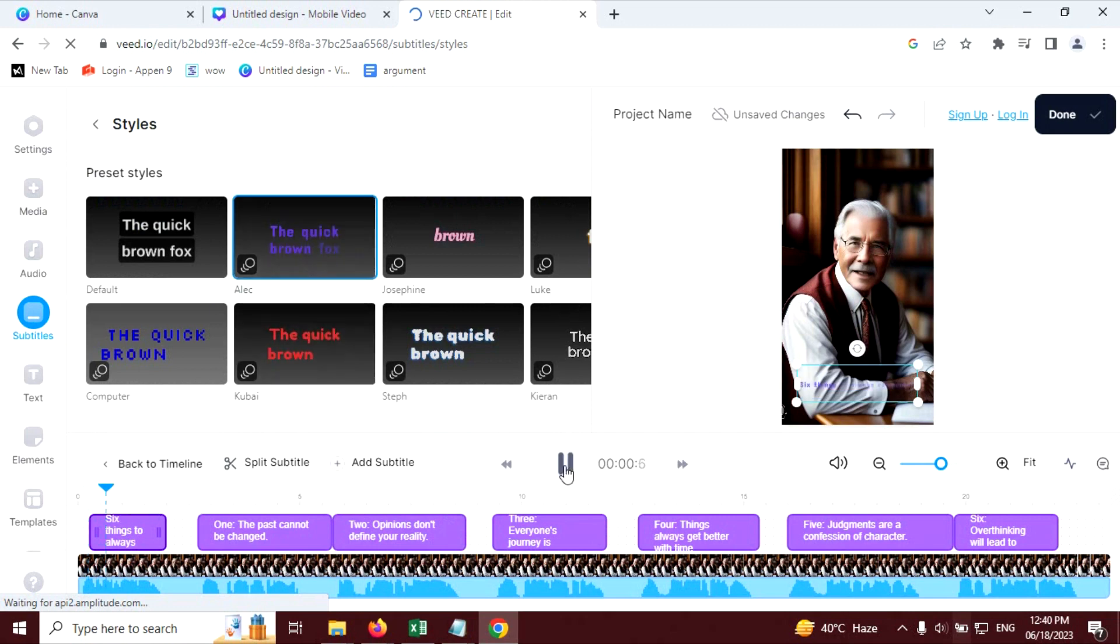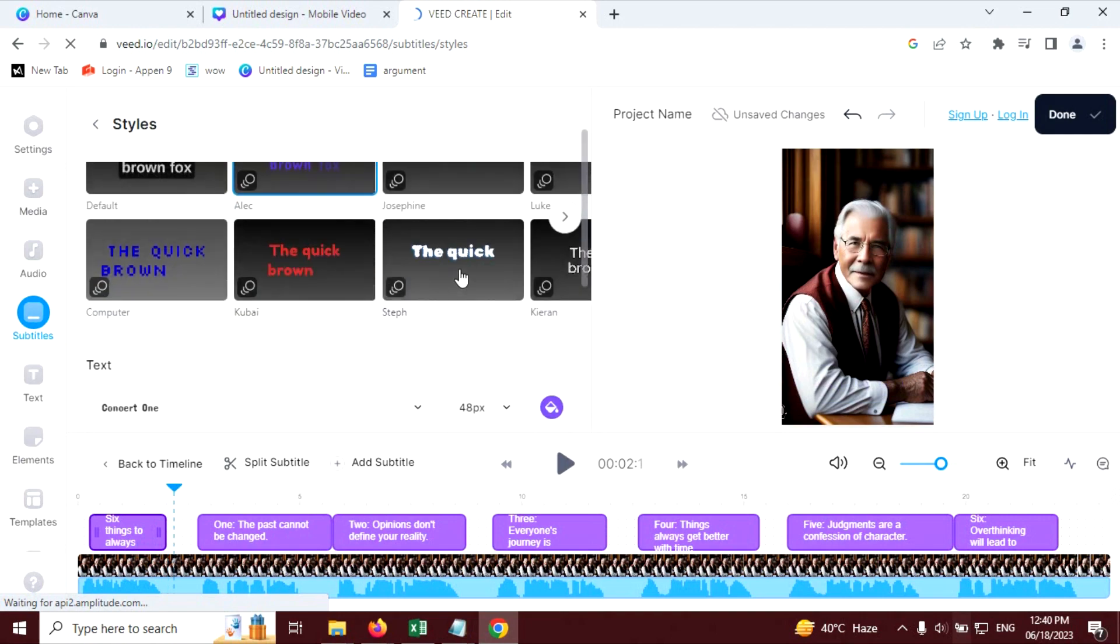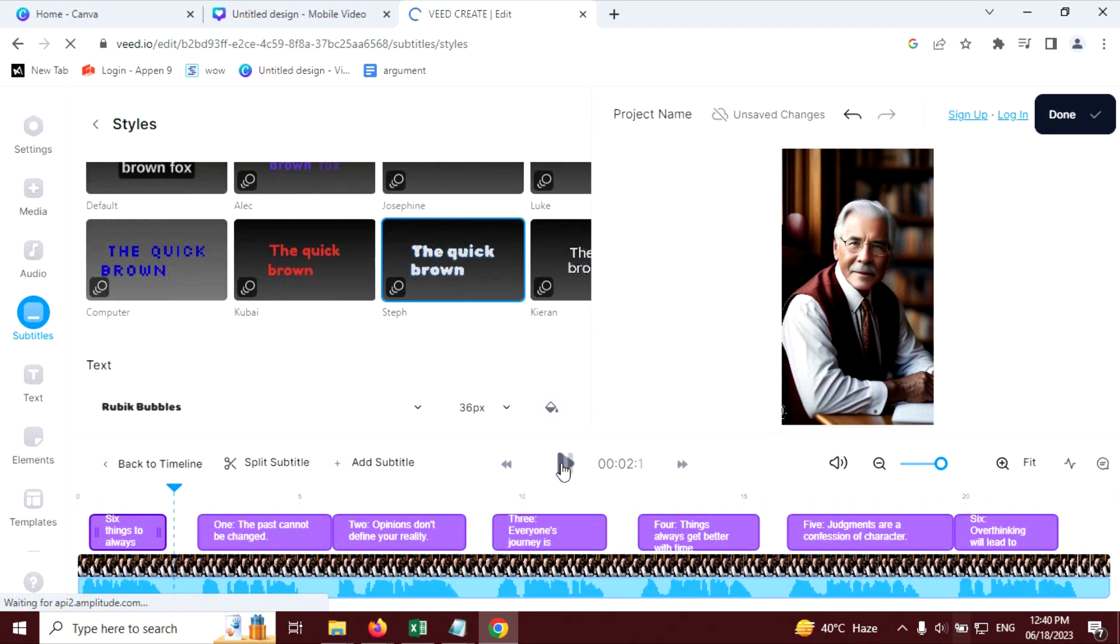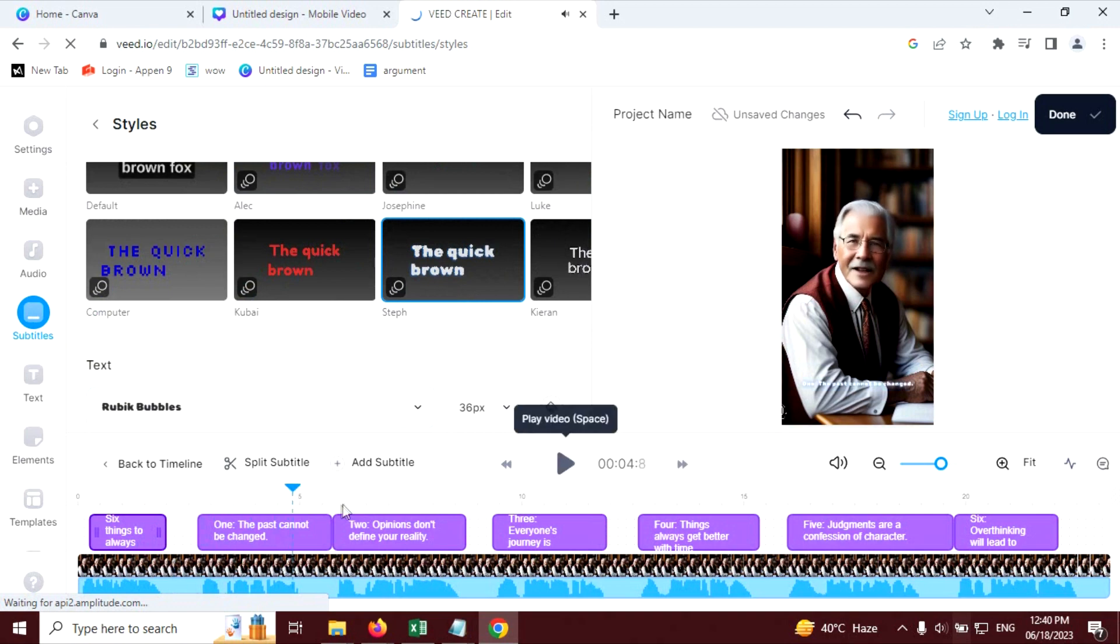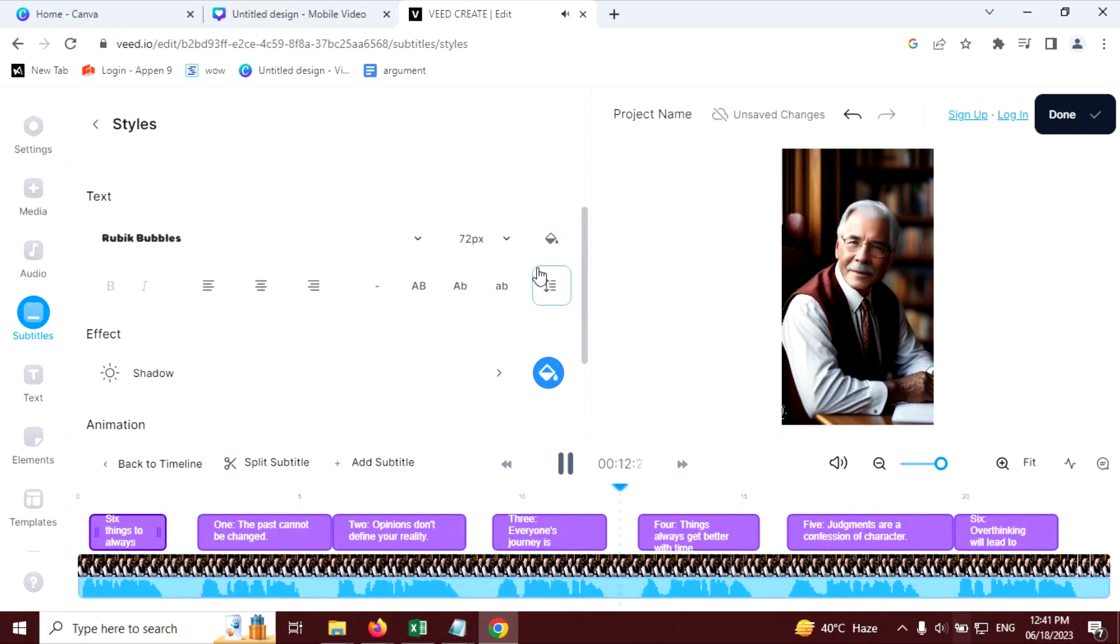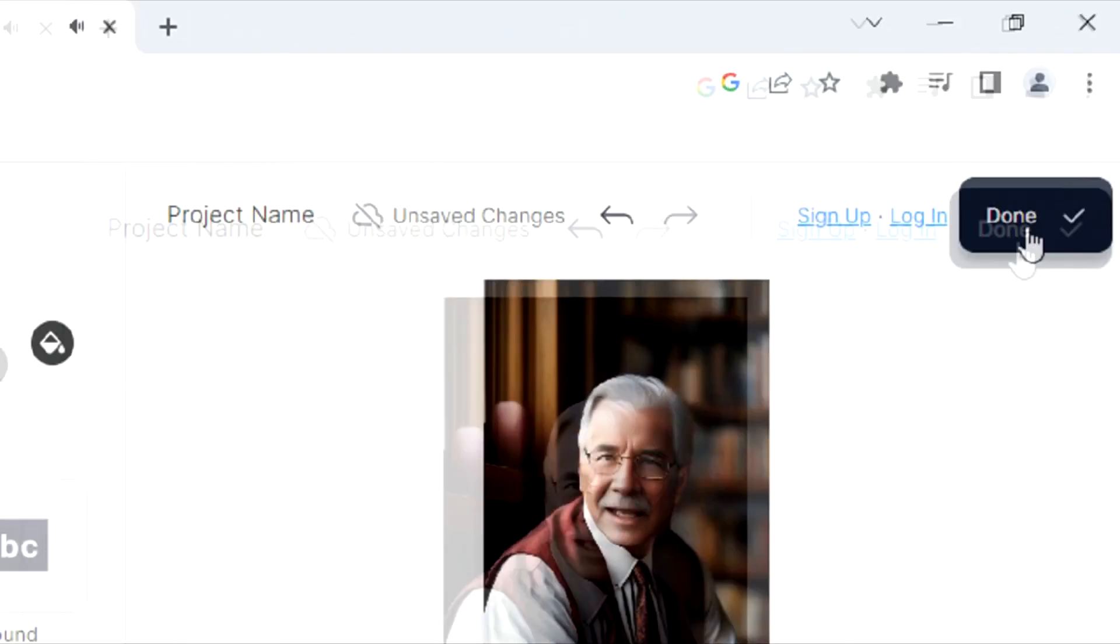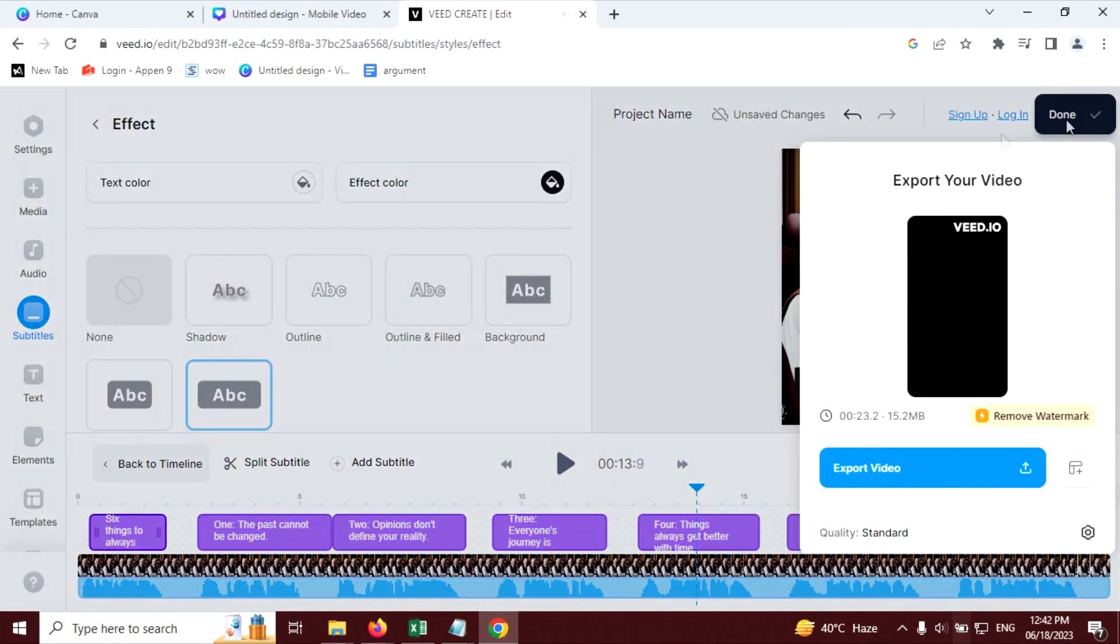Six things to always remember. This looks very small. One, the past cannot be changed. Let's fast forward this. Always remember. One, the past cannot be changed. Two, opinions don't define your reality. Three, everyone's journey is different. Click on done.